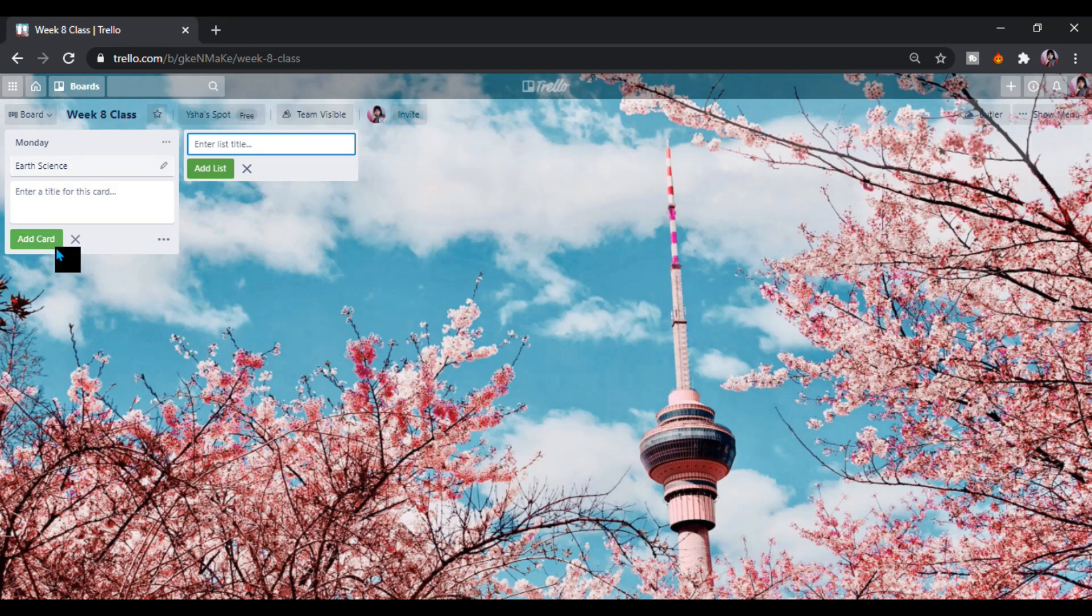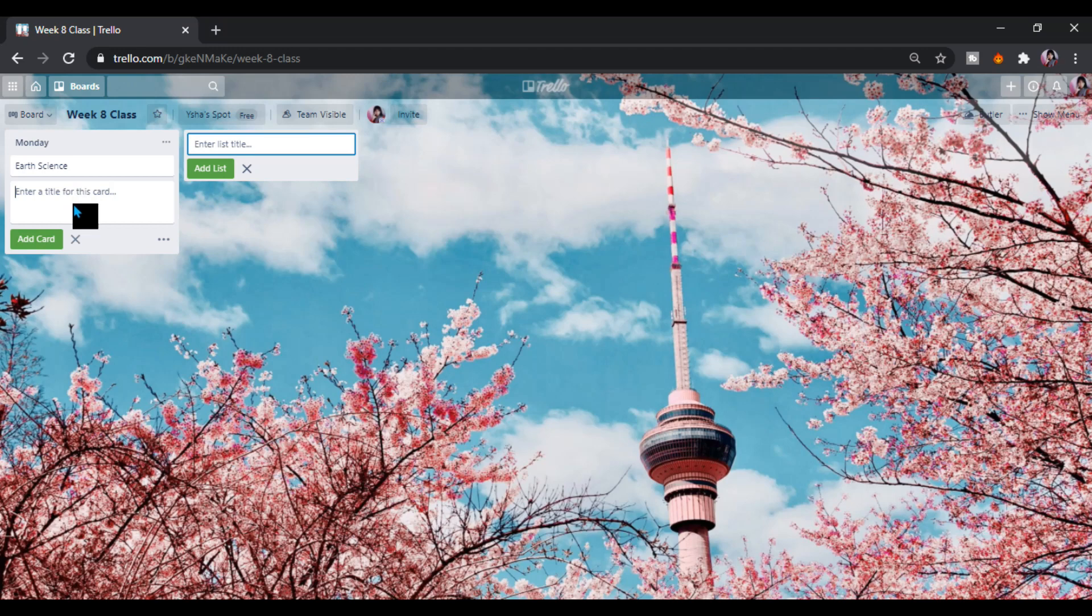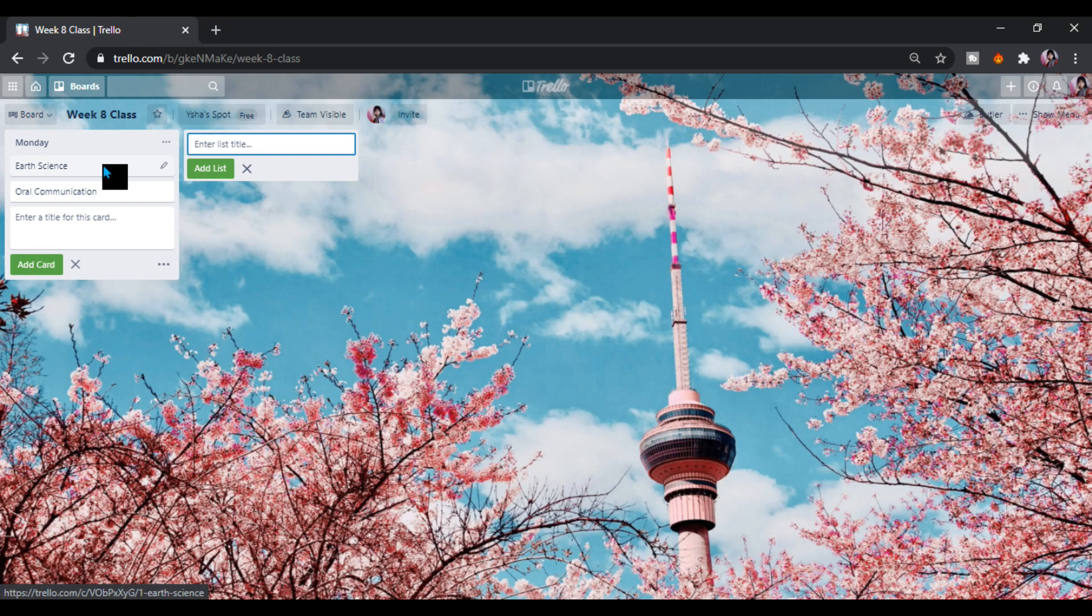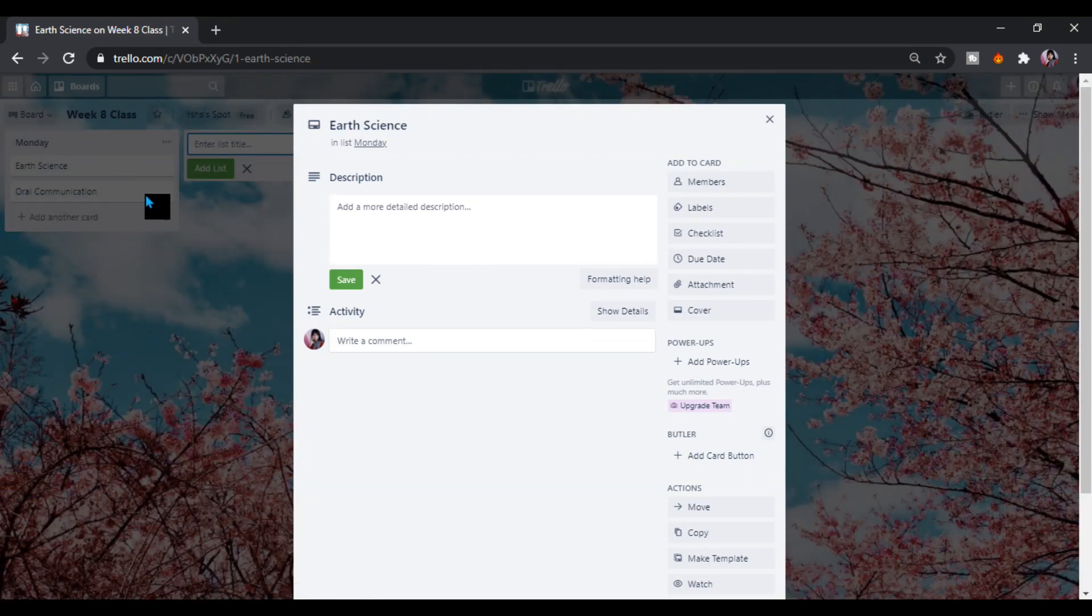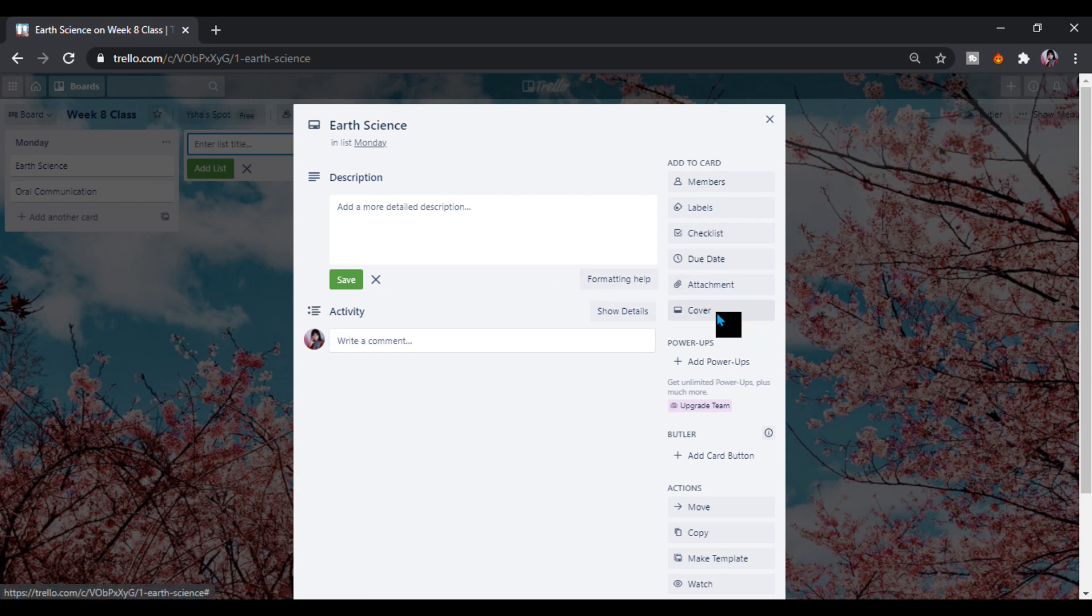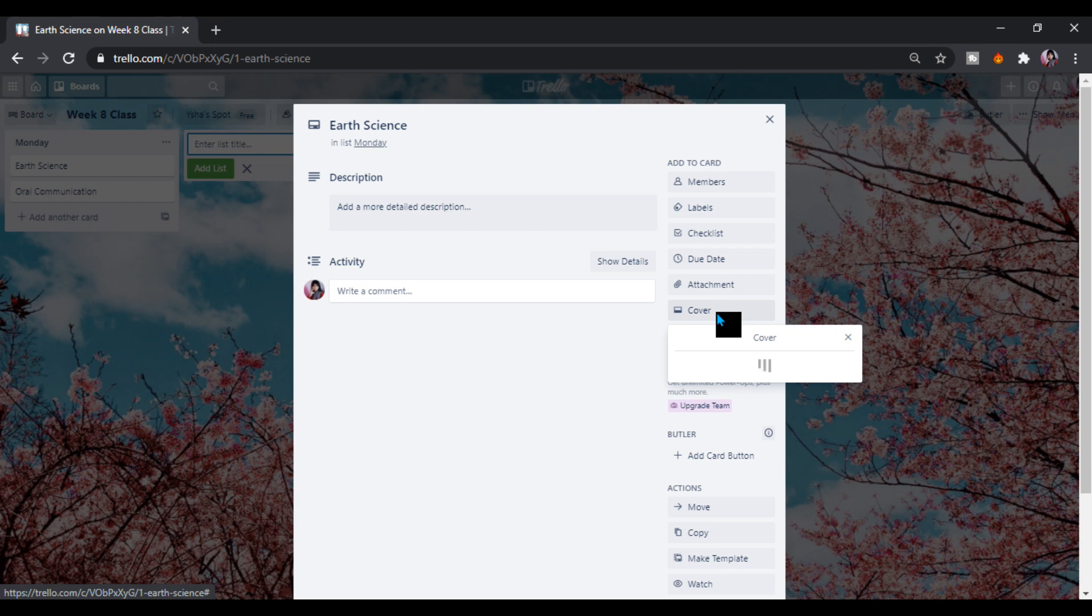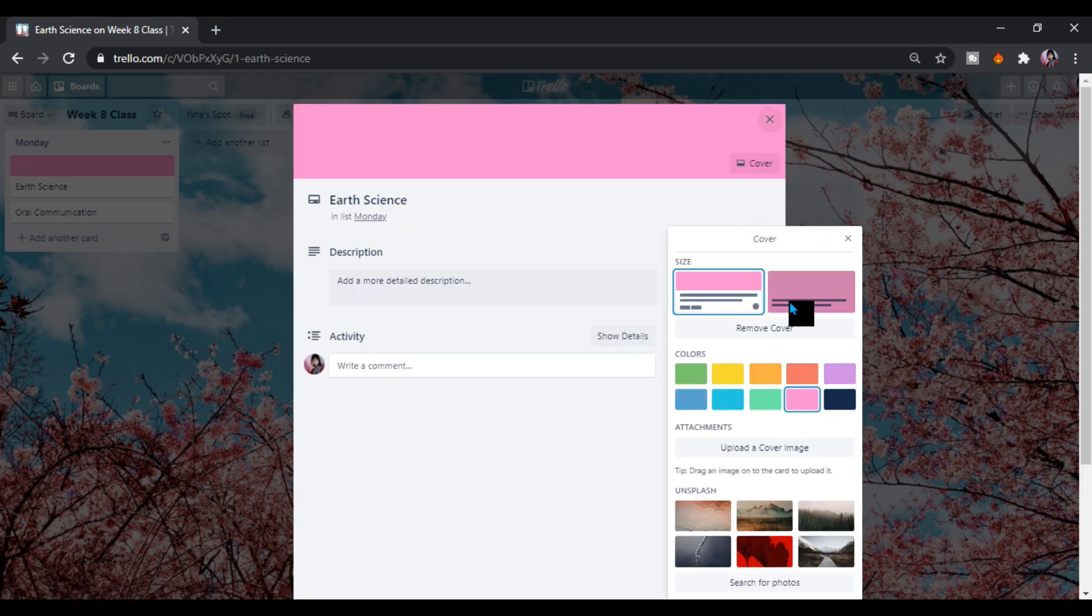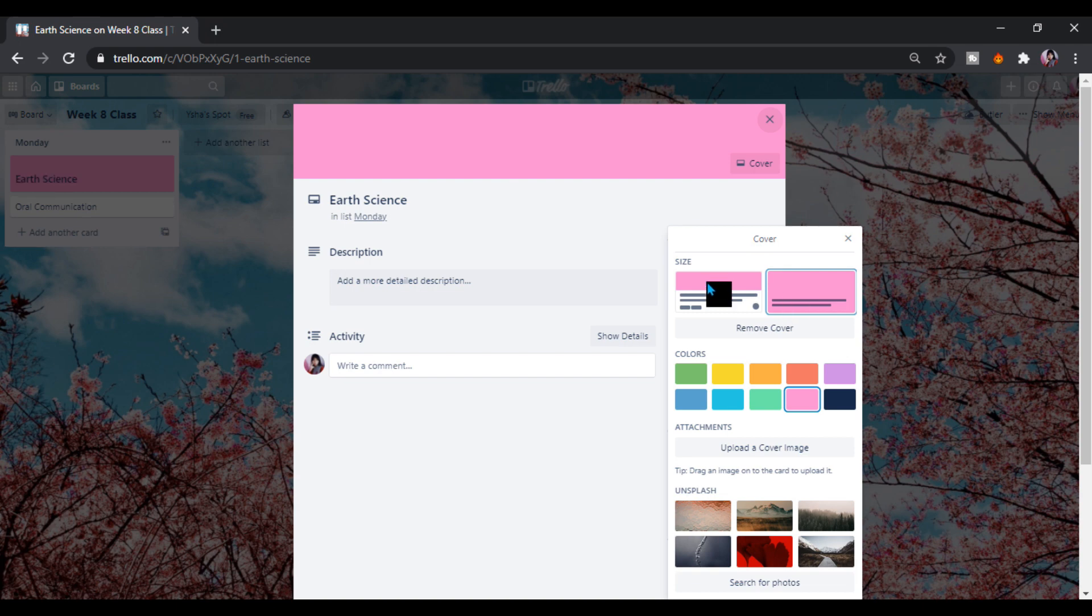Then enter. Here we go. Then my second subject is Oral Communication. We can make this more colorful and presentable, so we go here. Cover. We can pick colors like this.